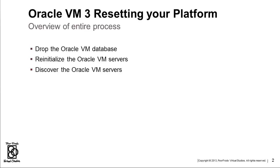Once all that's done, you will have a completely clean slate to start over with. At this point, you can discover the servers again using the same manager, discover them using another manager, or use them for some other purpose.